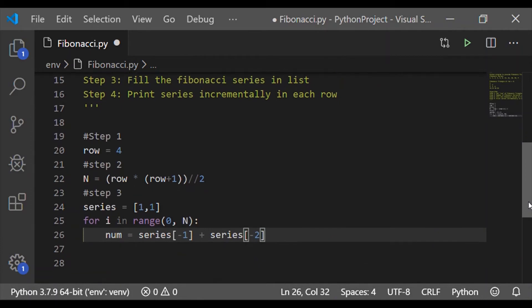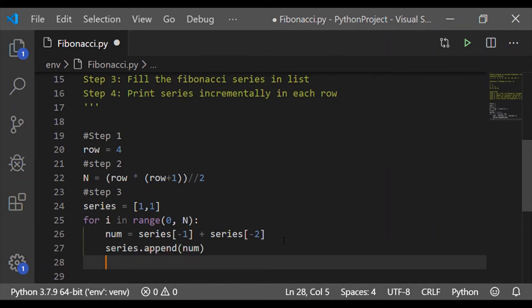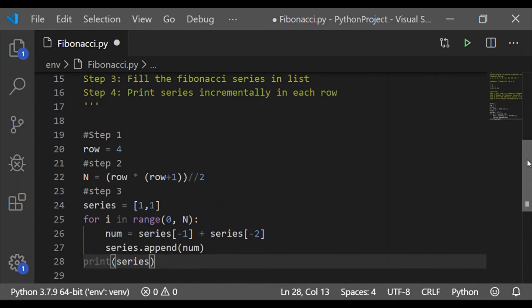At this moment, we will proceed by calculating the subsequent number in the series by adding the last 2 numbers in series. That is series minus 1 plus series minus 2 and append the num to the series list.